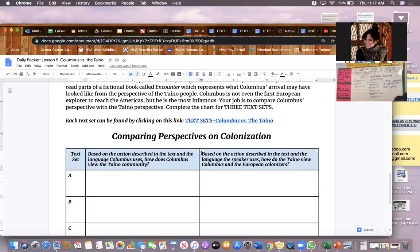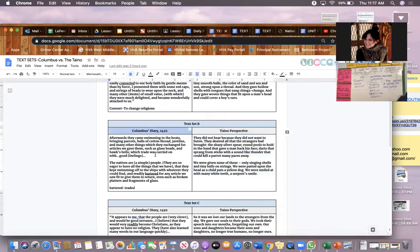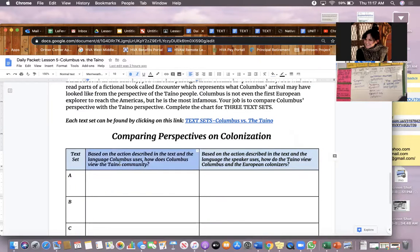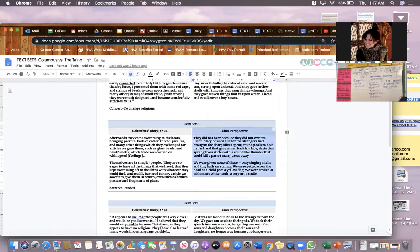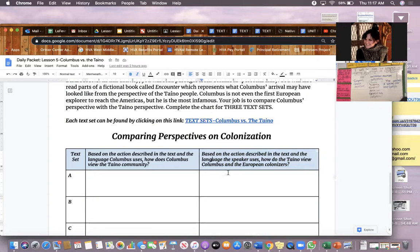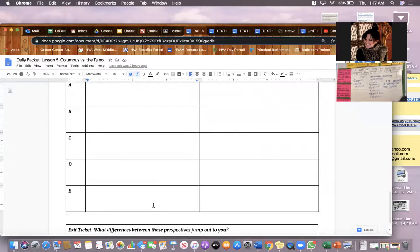In the second column, answer: based on the actions described and the language the speaker uses, how did the Taino view Columbus and the European colonizers? Answer the first question after reading Columbus's diary, then answer the second question after reading the Taino perspective text. You must complete three rows. You have options A through E — choose any three text sets to complete.